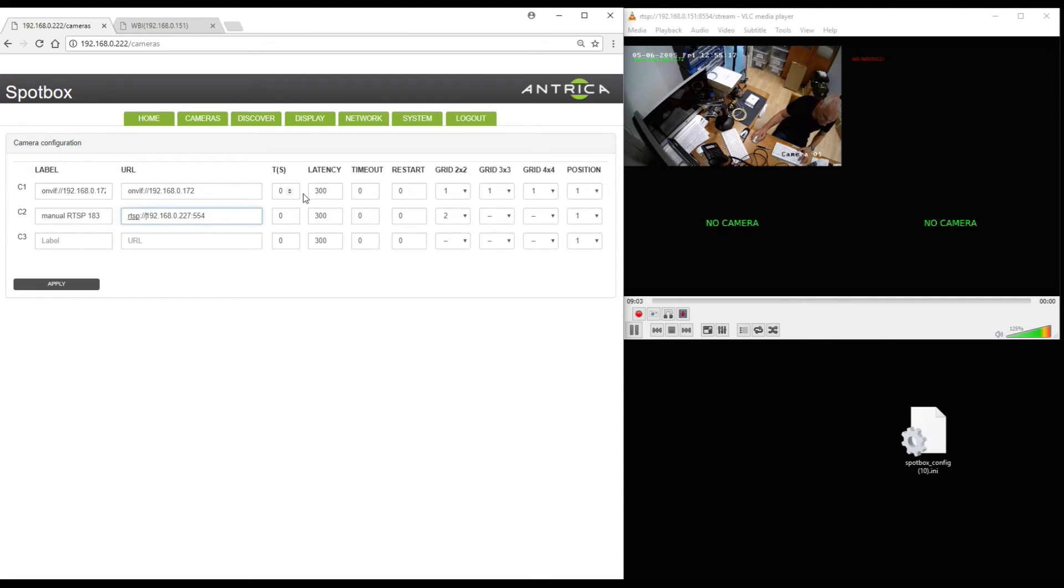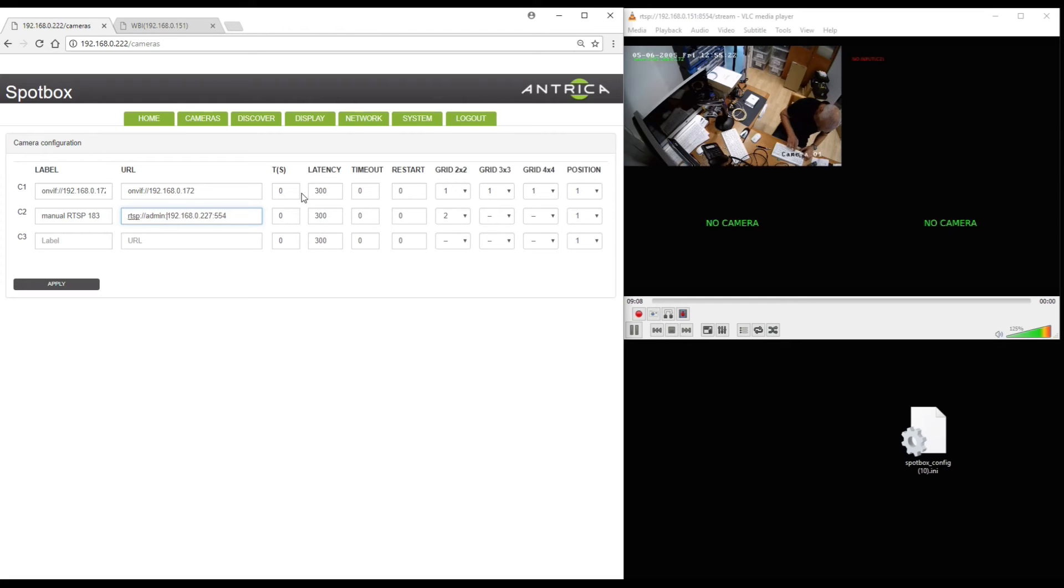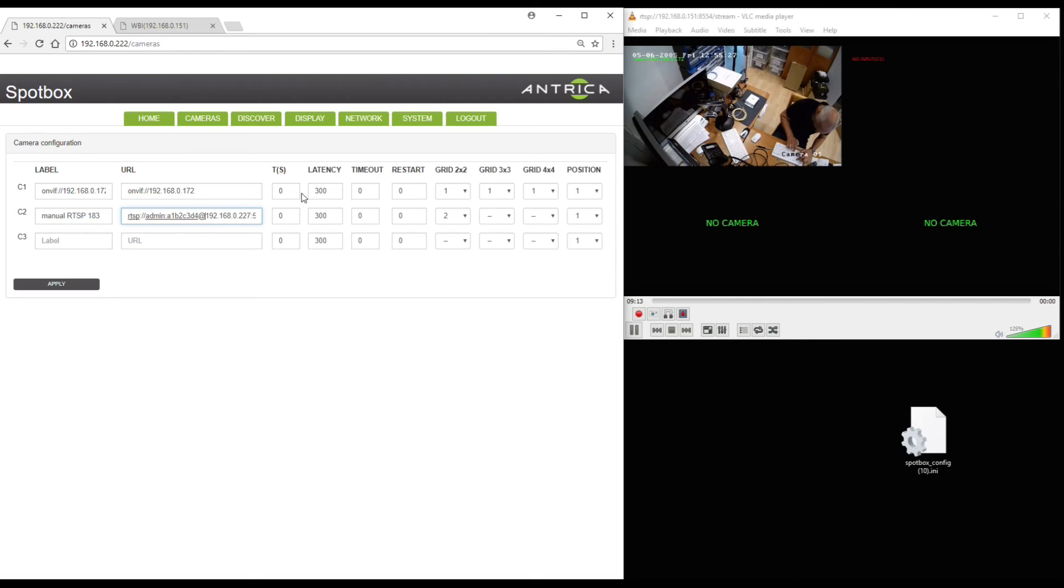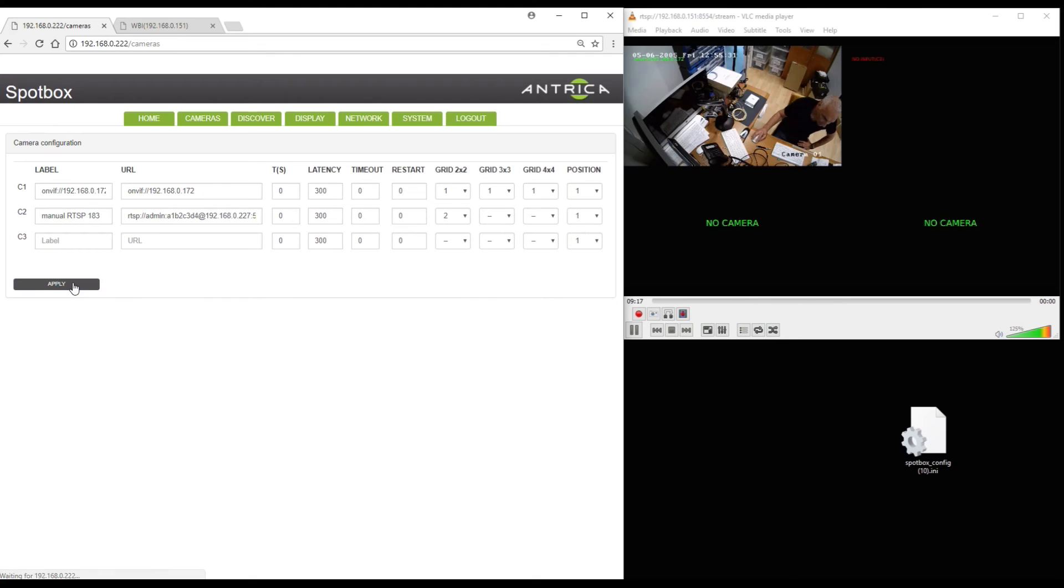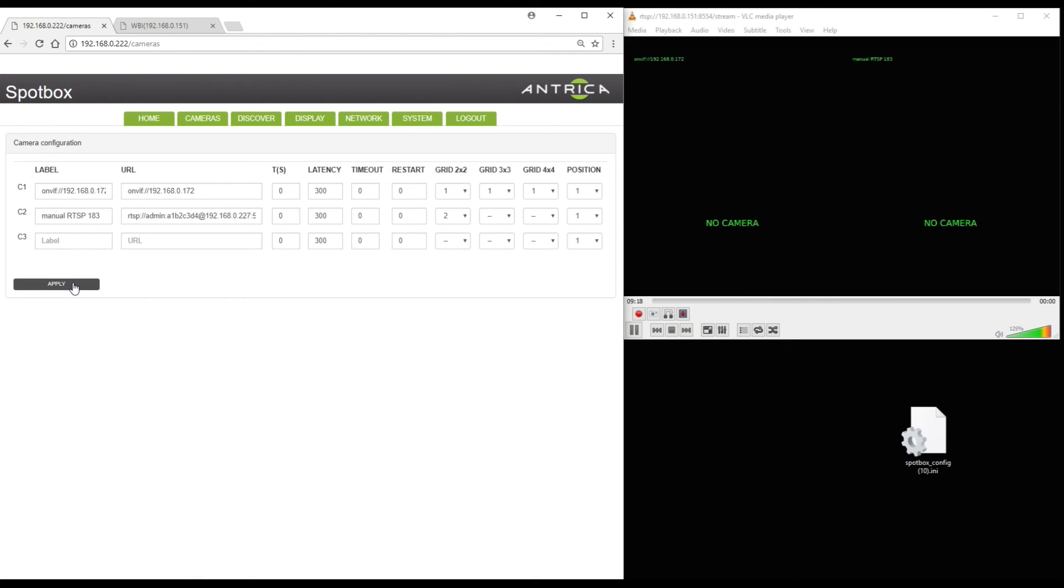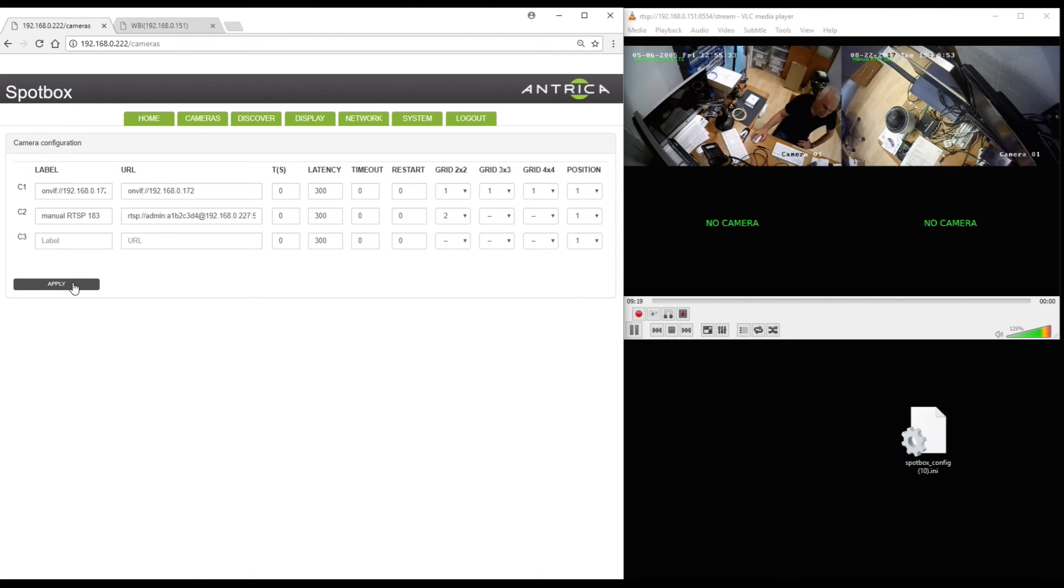So here I now need to add username and password. And the way to do that is put the username in, semicolon, then the password followed by the at symbol. Now if I apply that hopefully you will see the second camera now appears in the top right hand corner.